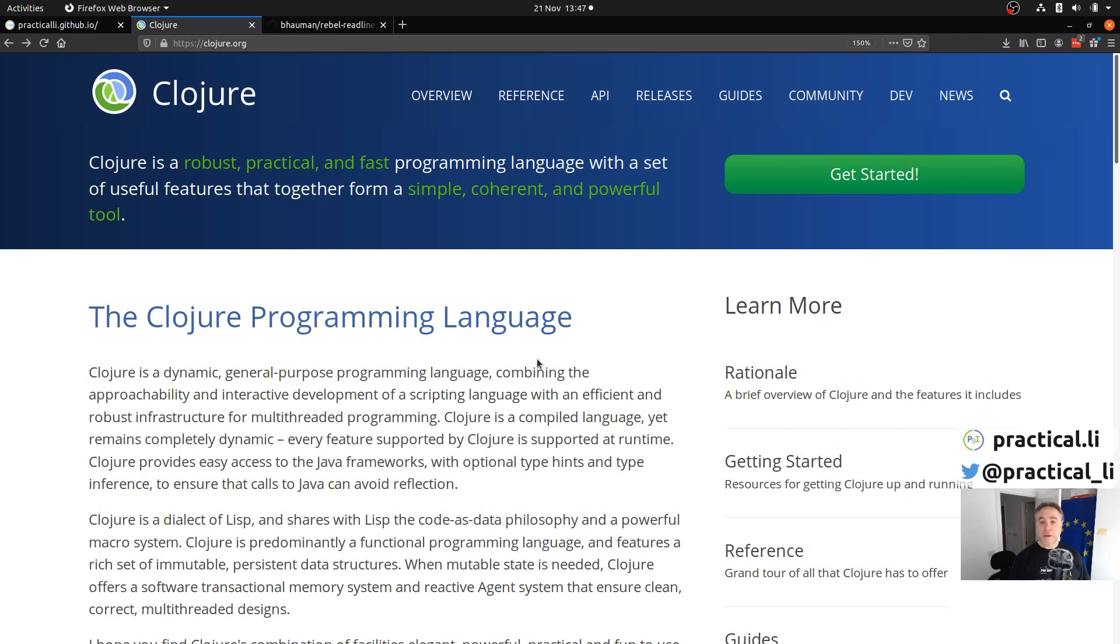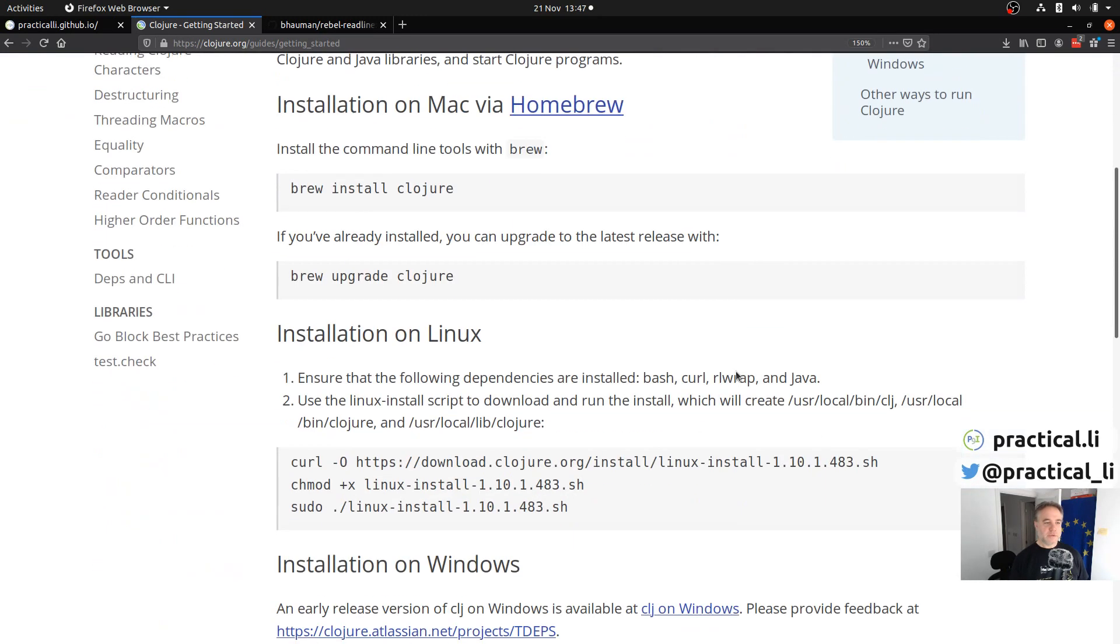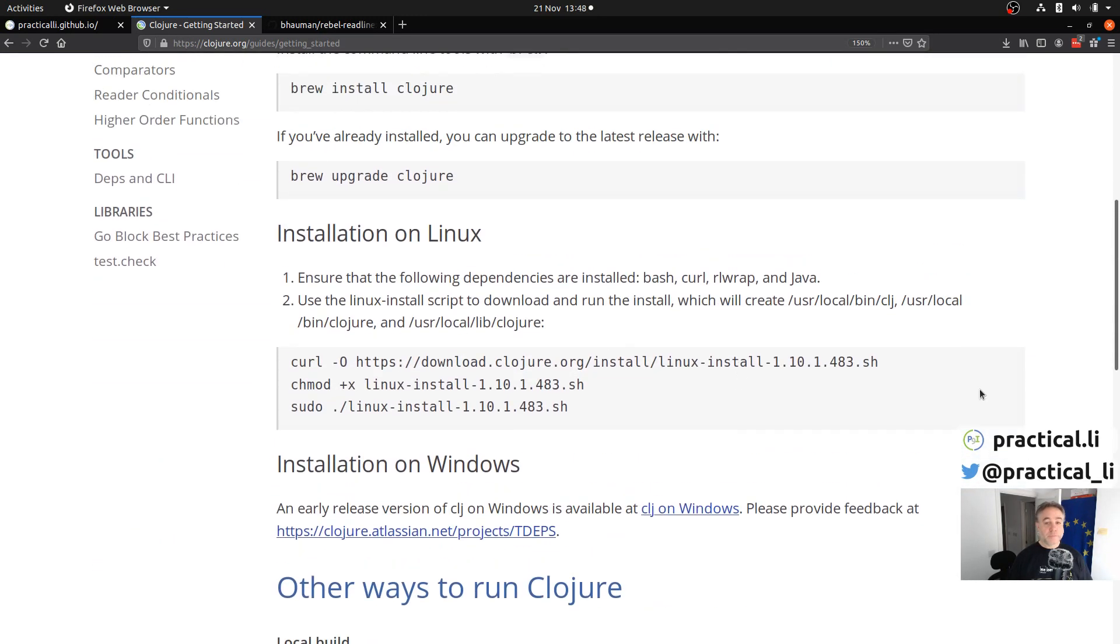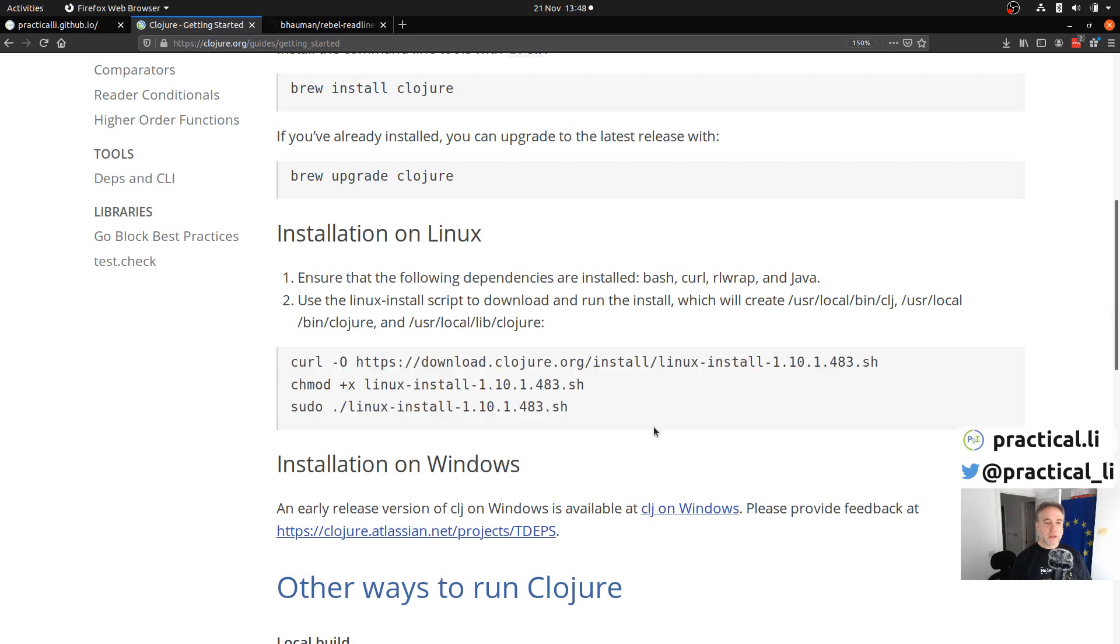To start the installation, we'll visit the clojure.org website and view their getting started page. This page includes all the install instructions for the relevant operating systems: Mac, Linux, or Windows. I have already installed Clojure on my Ubuntu Linux operating system, which involved downloading the scripts, making it executable, and running the script. It was very straightforward.